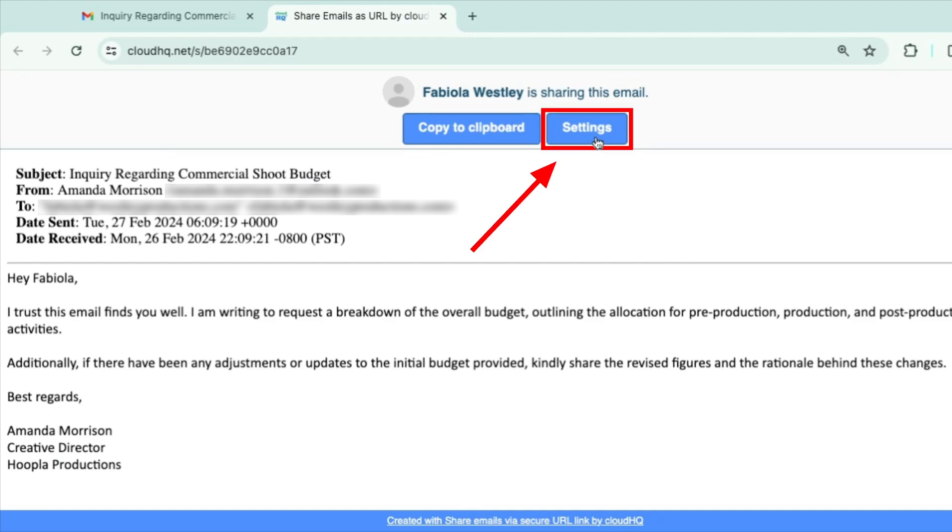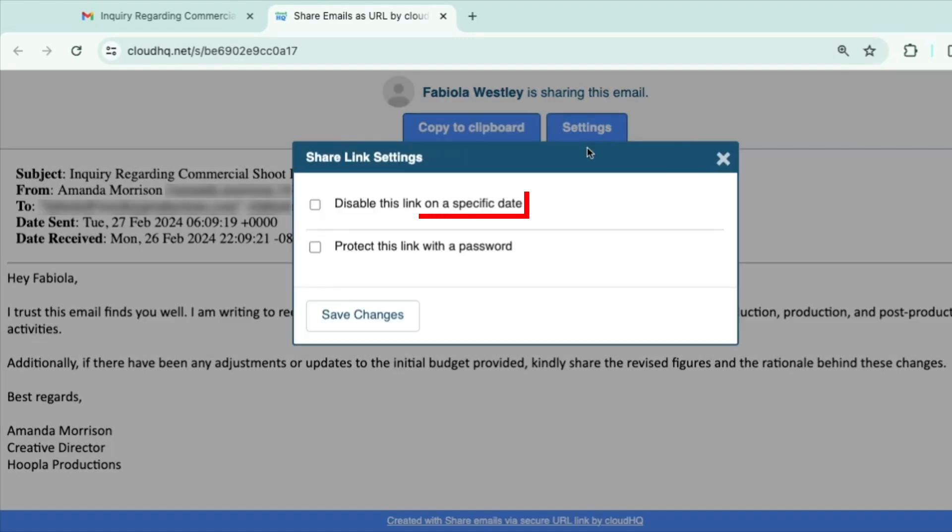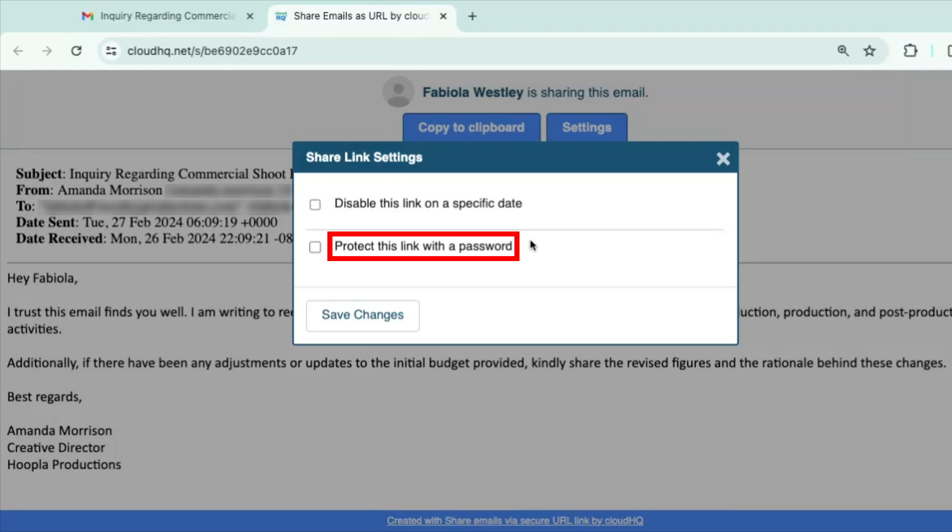Here you have the option to disable the link on a specific date or protect the link with a password.